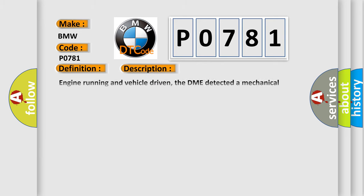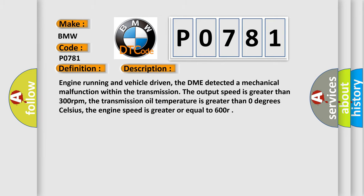And now this is a short description of this DTC code. Engine running and vehicle driven, the DME detected a mechanical malfunction within the transmission. The output speed is greater than 300 revolutions per minute. The transmission oil temperature is greater than 0 degrees Celsius. The engine speed is greater or equal to 600 RPM.